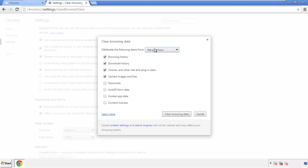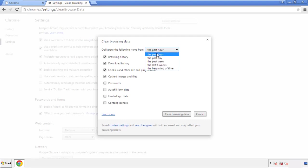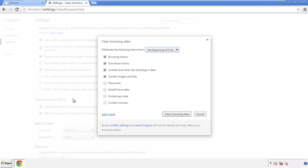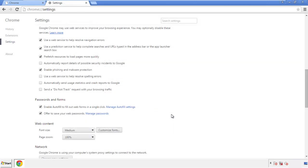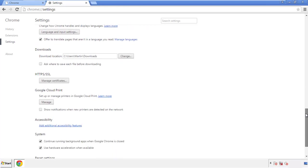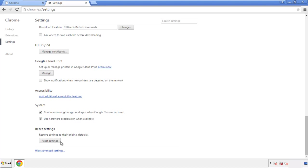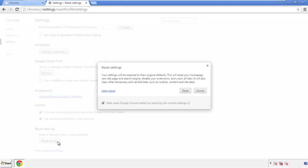If you don't want to delete all your history and you know approximately when you caught the adware, feel free to delete to a specific period of time. Simply check all the boxes except passwords, then clear browser data. Now we can move on to resetting the browser — back to settings and all the way down to the bottom. Click 'Reset Settings.'